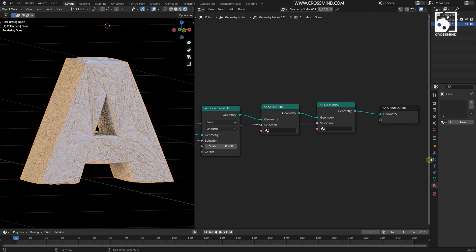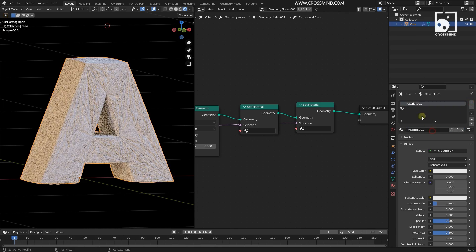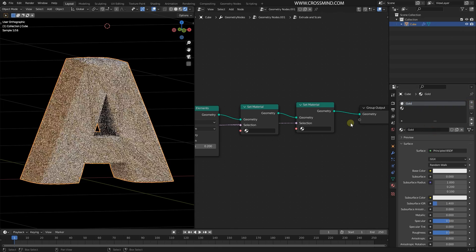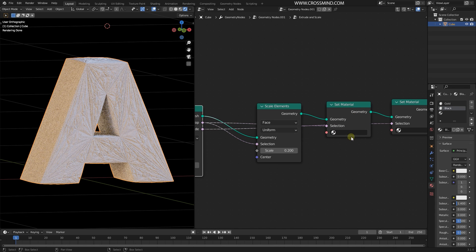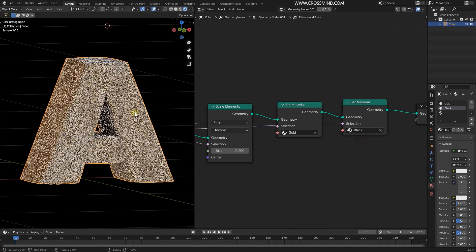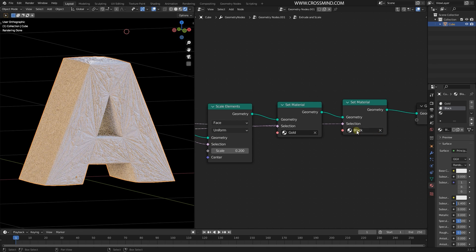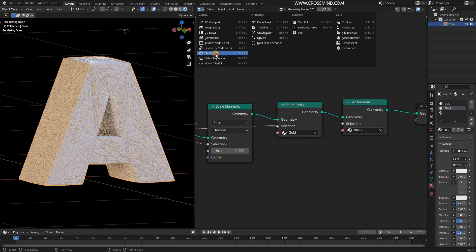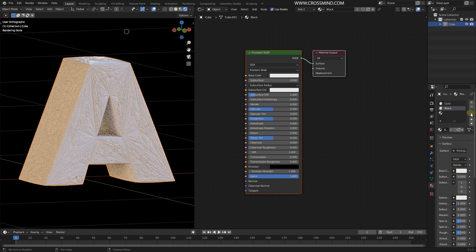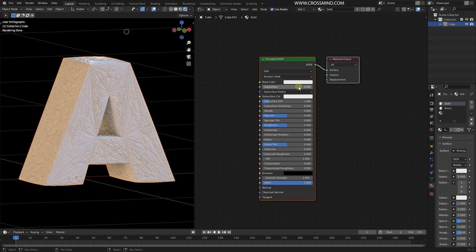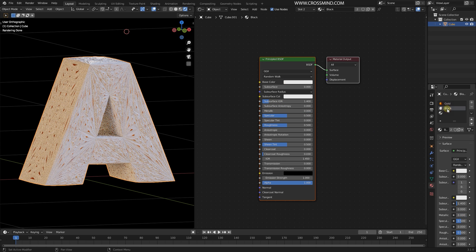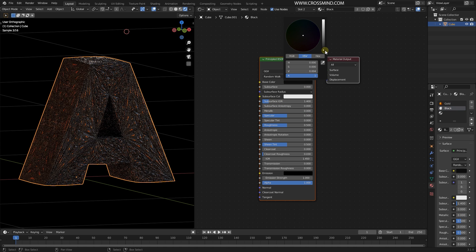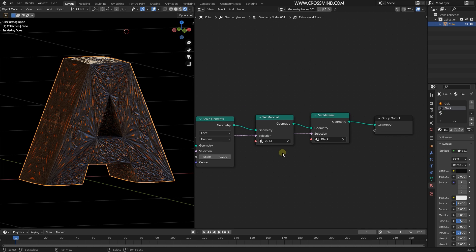From the materials panel, I'll create two materials — the first one called 'Gold' and the second one 'Black' — then select those and bring them in. In the shader editor, for the Gold material I'll choose a warm color and make it metallic, and for the Black material simply make it black. I may need to swap these materials.